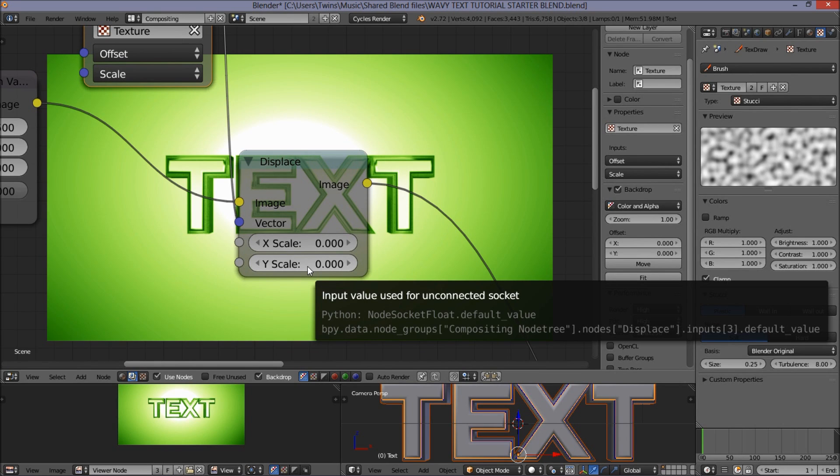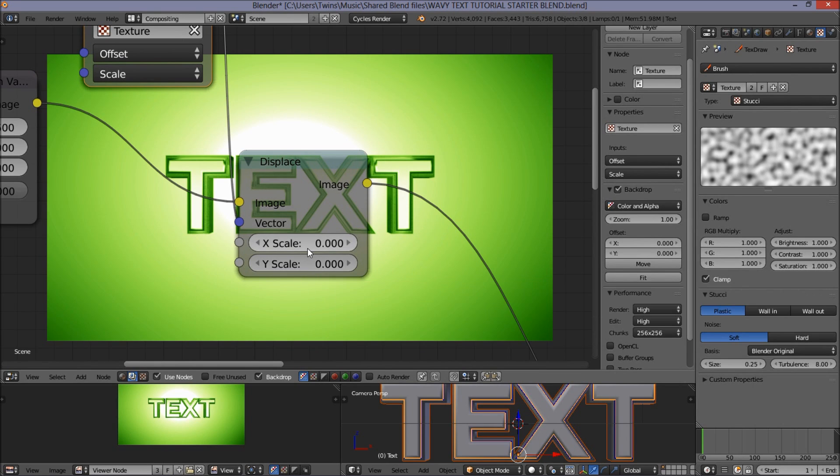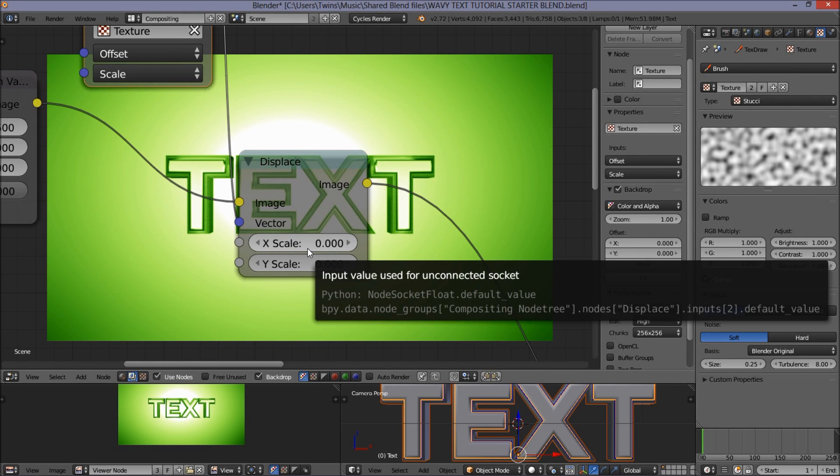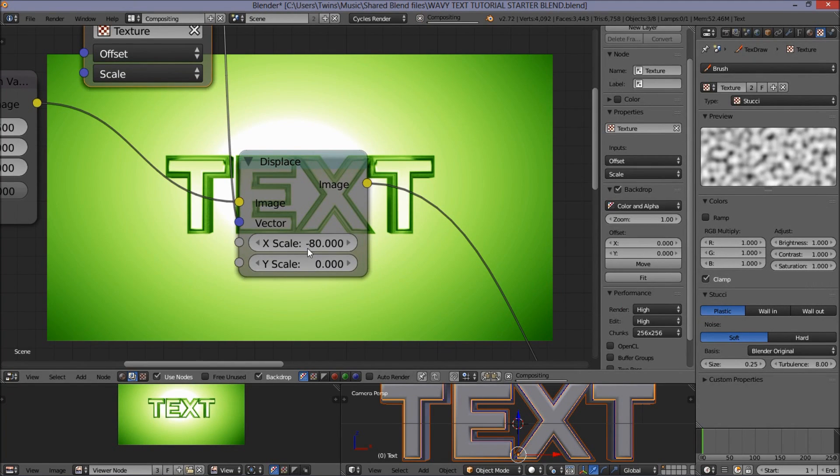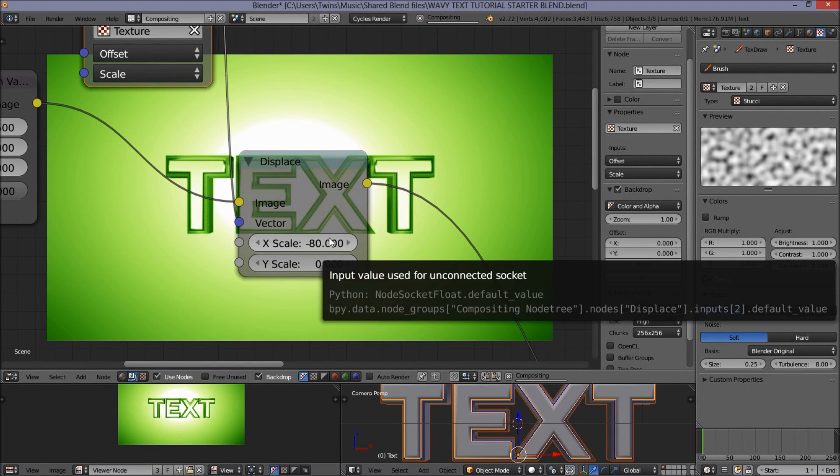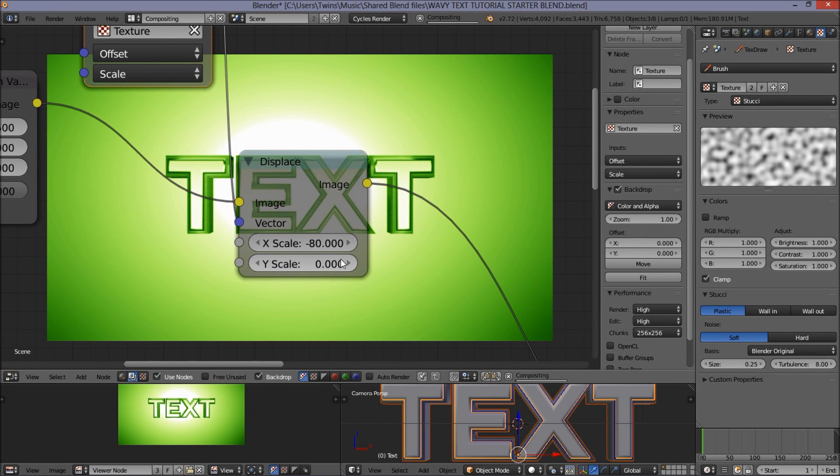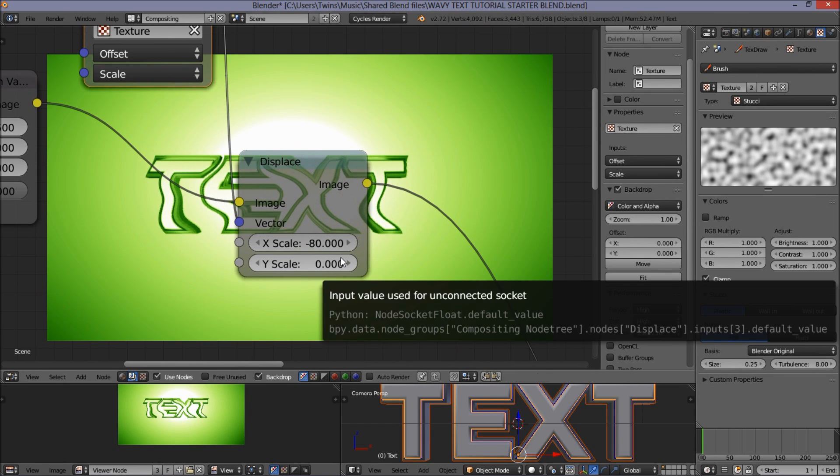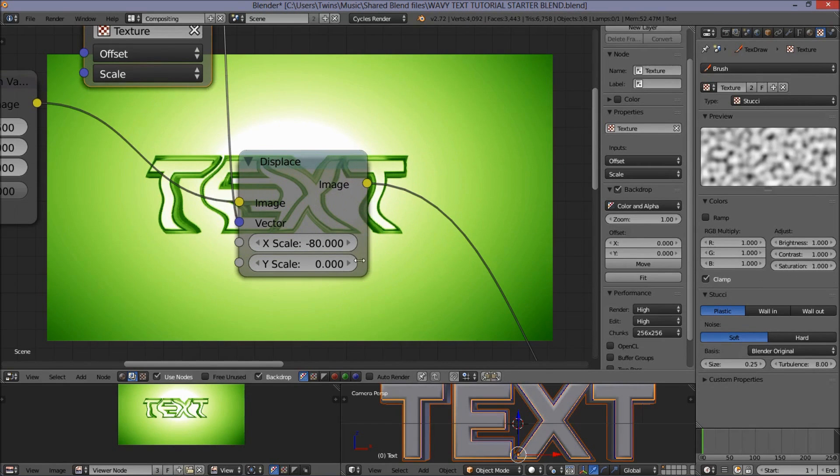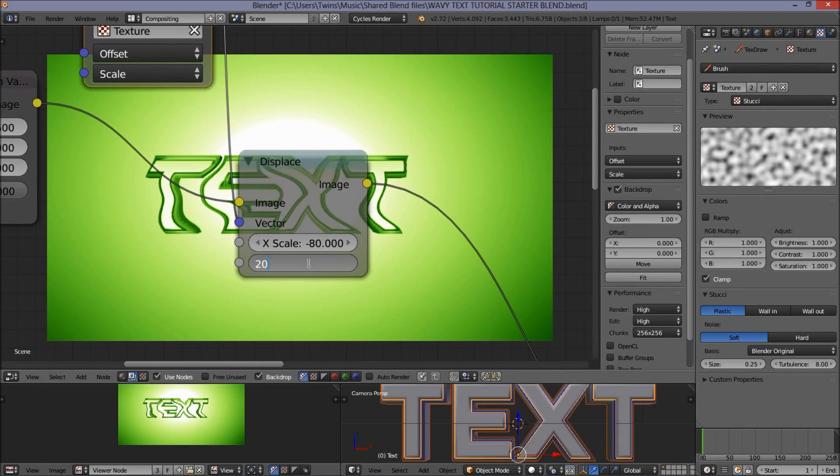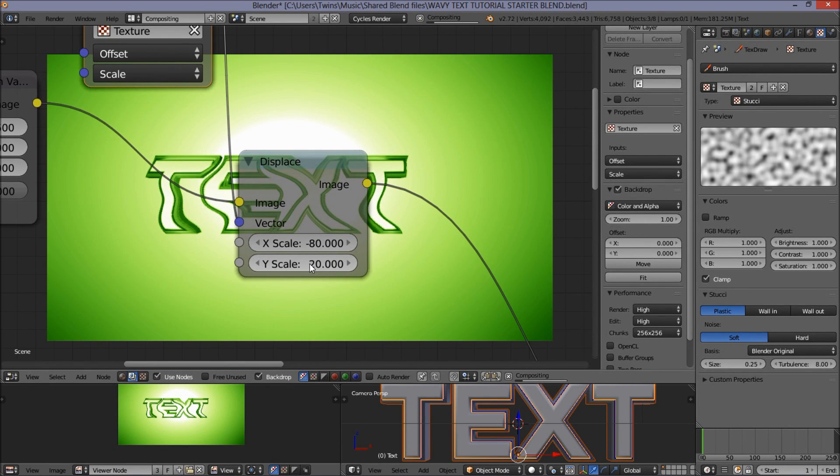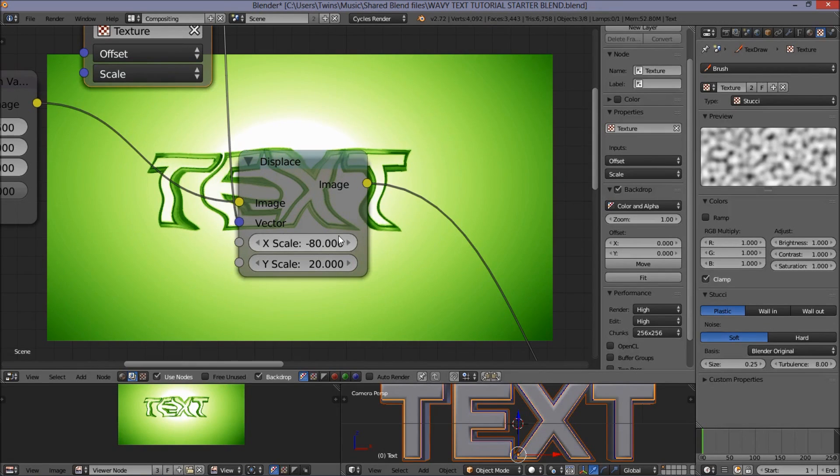Let's put the x-scale to negative 80 so you guys can see. And let's put the y-scale to 20. You can see we've got a squiggly kind of text now.